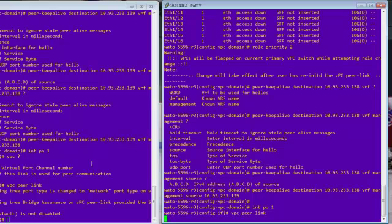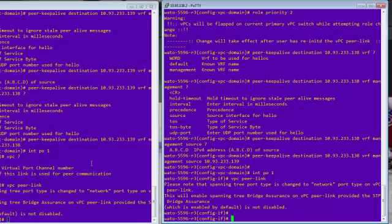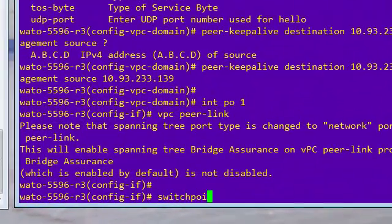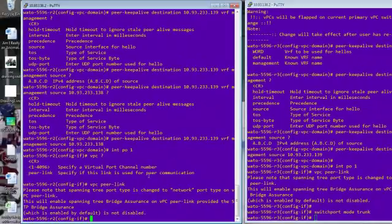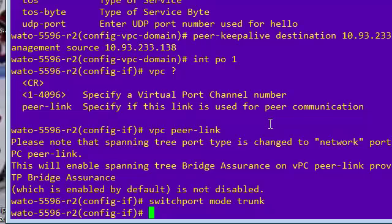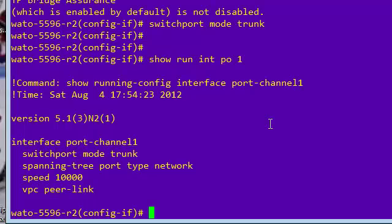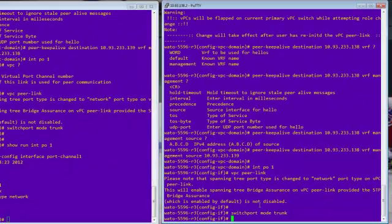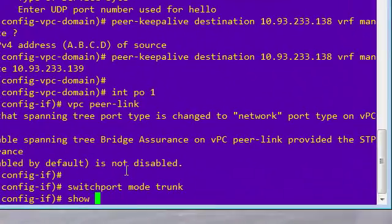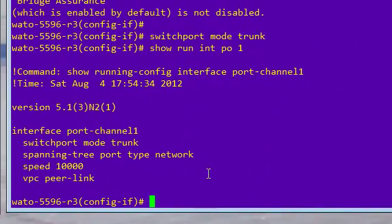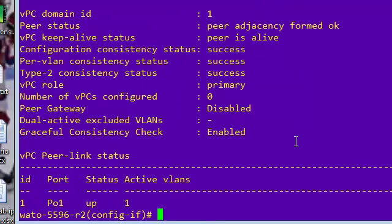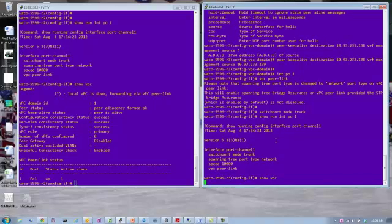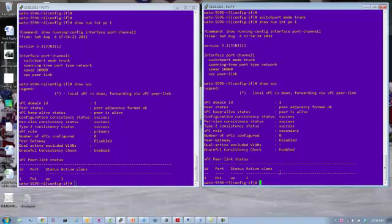So the other thing we'll do is switch port. So let's take a look at our config here. All right. So there you go. Okay. So those are the same. So let's do a quick show VPC. There you go. Okay. So that's how quick it is to get that running. And you can see that the adjacency is formed. Okay. Configuration success, primary versus secondary. So we're in good shape here, right? So we have our peer link up. There's one VLAN in it right now. We haven't created any others. So this is exactly where you want to be.